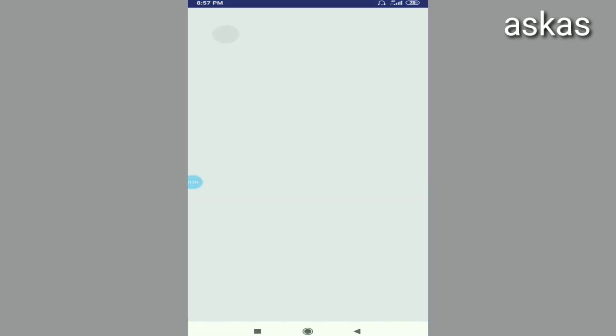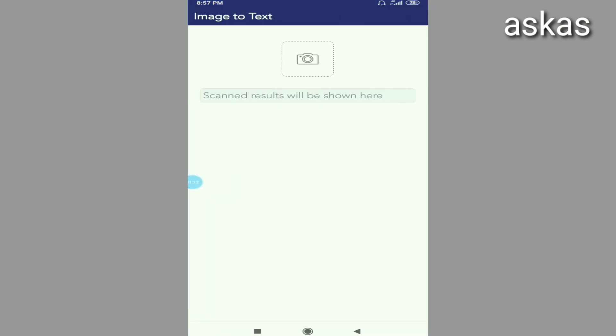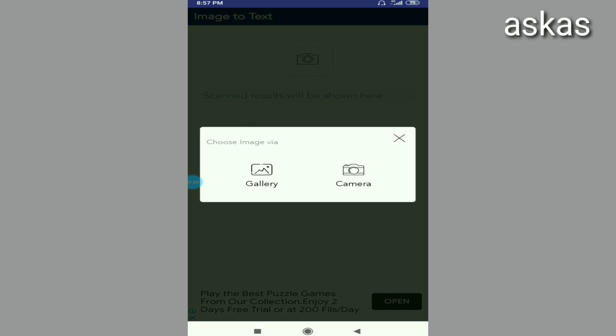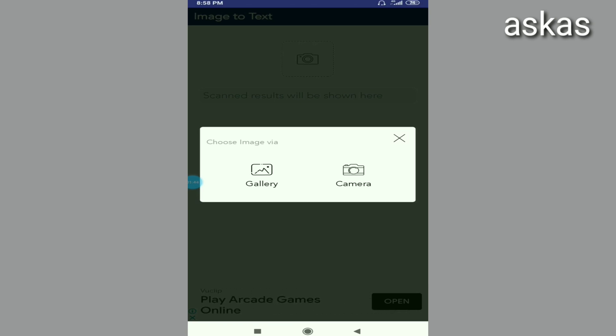If we open the free version, click on the camera. Here we will have two options. There will be a gallery. If you want to copy the photo, you can copy the image.